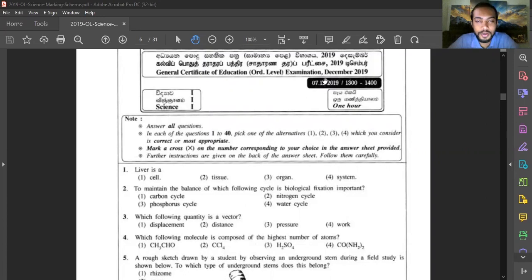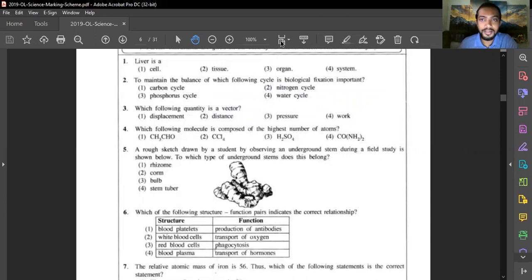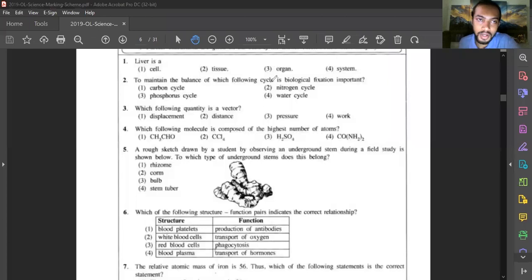Welcome to my YouTube channel. Today we are going to discuss the 2019 O-Level Science MCQ paper. Question one: the liver is an organ. Specifically, it is the second largest organ in the body. The first largest organ in the body is skin, so this should be easy.